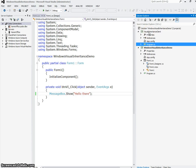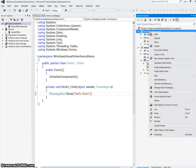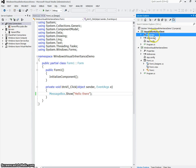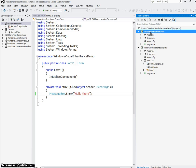I'm also going to take my client, my new project, and I'm going to set that as the startup project. So now it's the project that's bold instead of my base project.